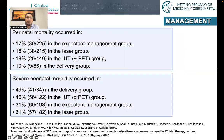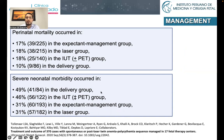Regarding the results, perinatal mortality occurred in 17% in the expectant management group, 18% in the laser group, 18% in the IUT group, and 10% in the delivery group. Severe neonatal morbidity occurred in 49% in the delivery group, 46% in the IUT group, and 31% in both the expectant and laser groups.